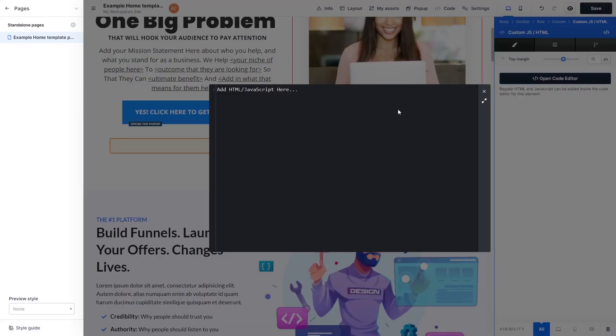In the HTML code window that opens, simply paste the widget code you've copied before.